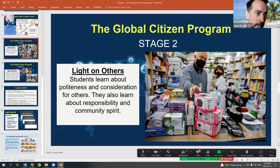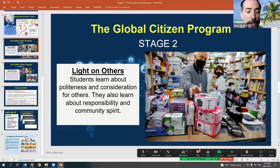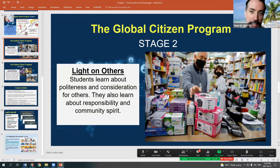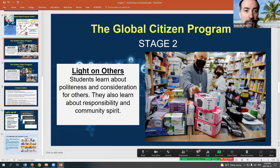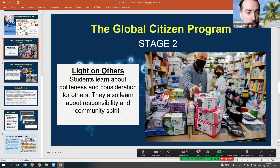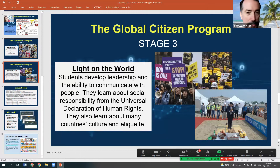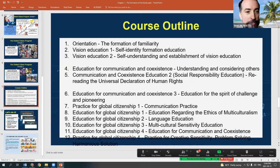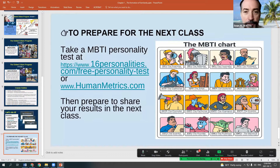We've talked about the idea of the light on you and the light on others — we should be listening to others, identifying what other people are doing. When people present themselves, especially for the research project, I would like everybody to give three sentences in the Zoom chat suggesting changes they could make. We've talked about the course outline, and the first week finished with the MBTI chart.